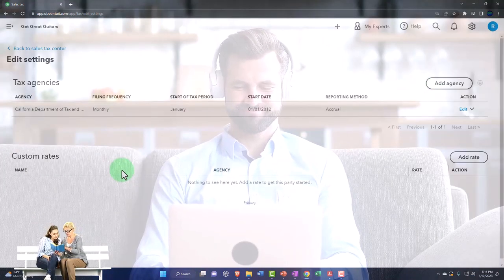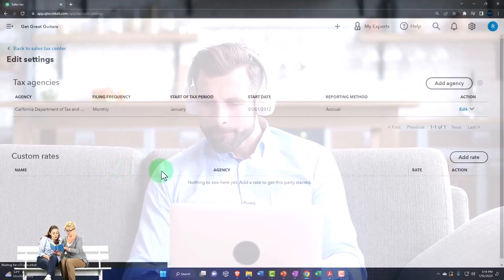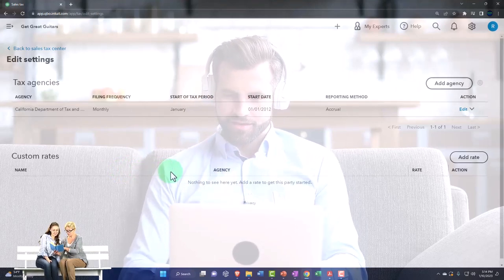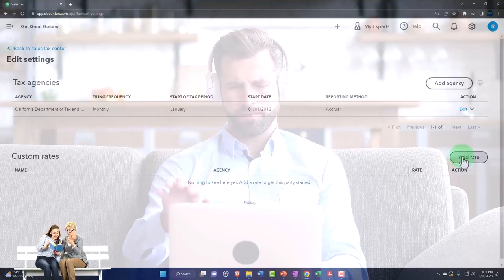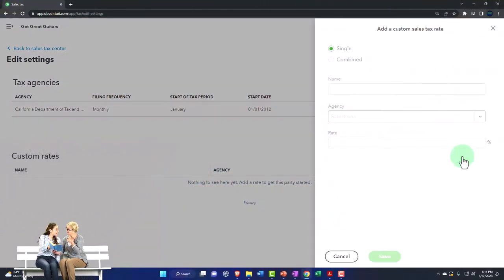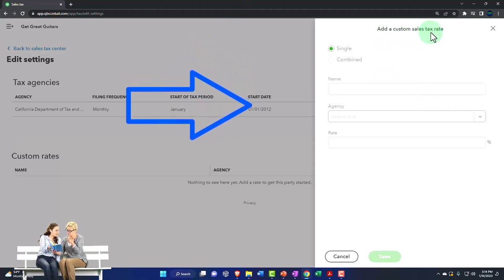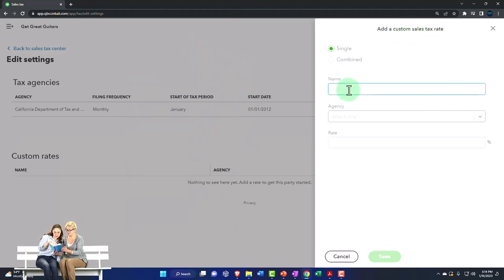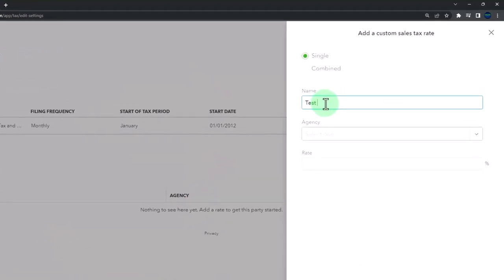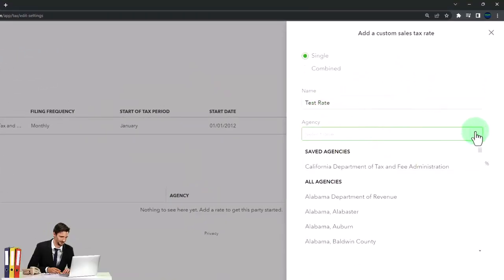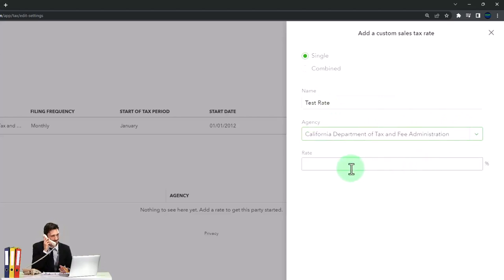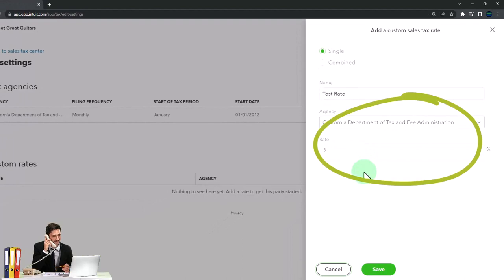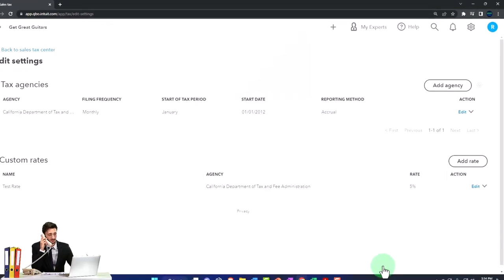Now for the purposes of the practice problem, I would like to have basically a custom rate of like 5% just to make it generic. So I'm going to try to add a custom rate. Add a custom sales tax rate. I'm going to say test rate. The agency, I'll keep it the California Department here. And I'm going to say the rate is 5%. So I'm going to have a generic rate that I'm going to be applying and I'm going to say save.